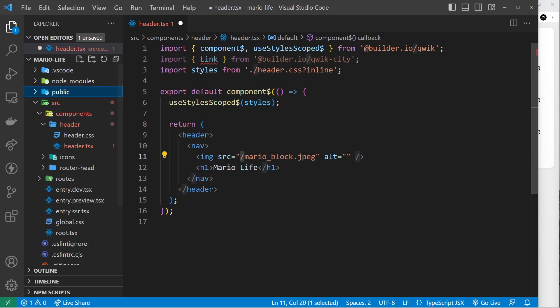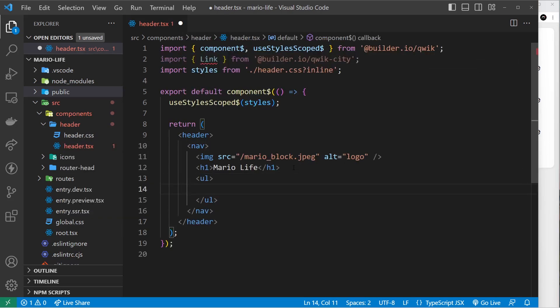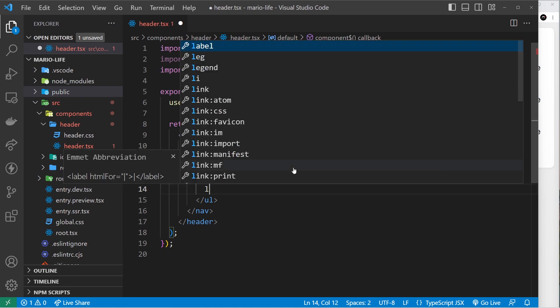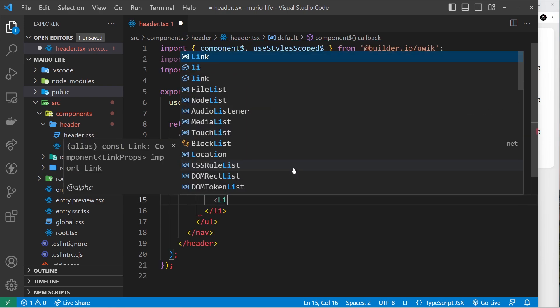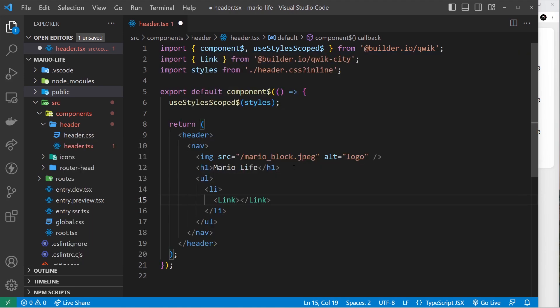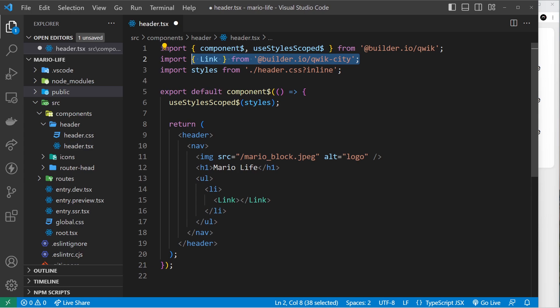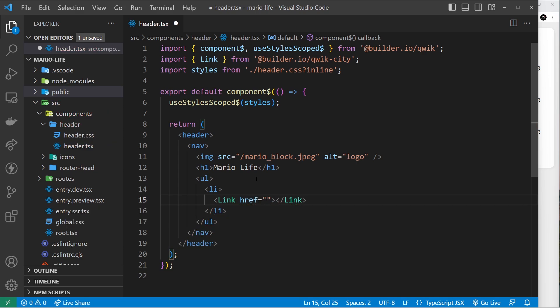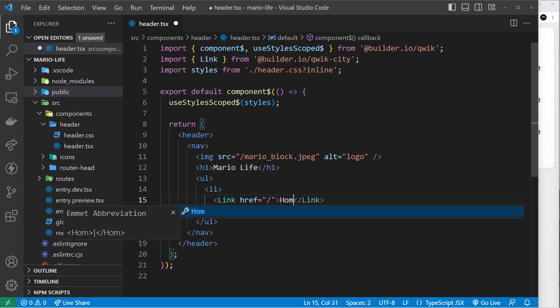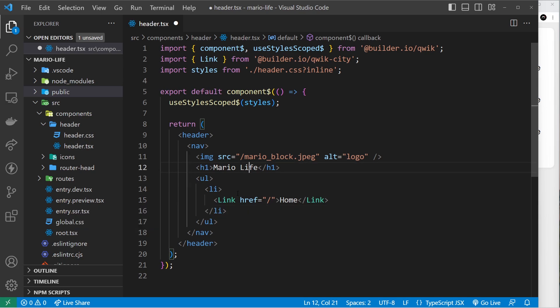For the alt I'll say logo, and then after the h1 I want to do a ul - we need a list of different links. There's going to be three links: one for the home page, one for about, and one for contact. So let's do an li tag first, and inside here a link component. By the way, I imported that already - we import link from builder.io/qwik-city. So make sure you do that. We need an href prop for this - it's going to be just forward slash, and this is for the home page so we'll say home.